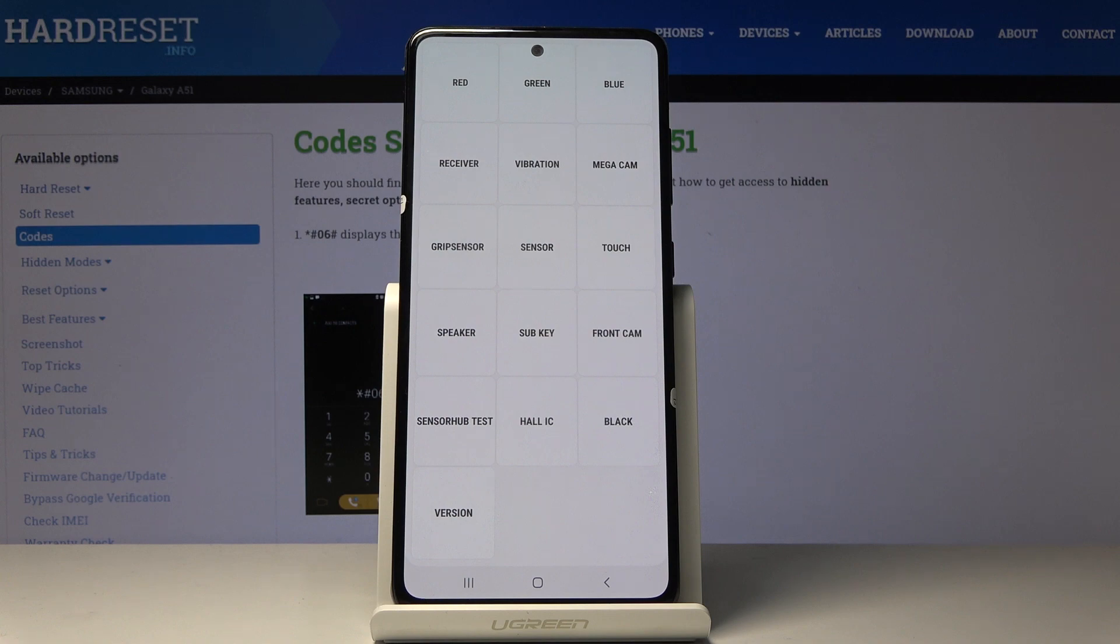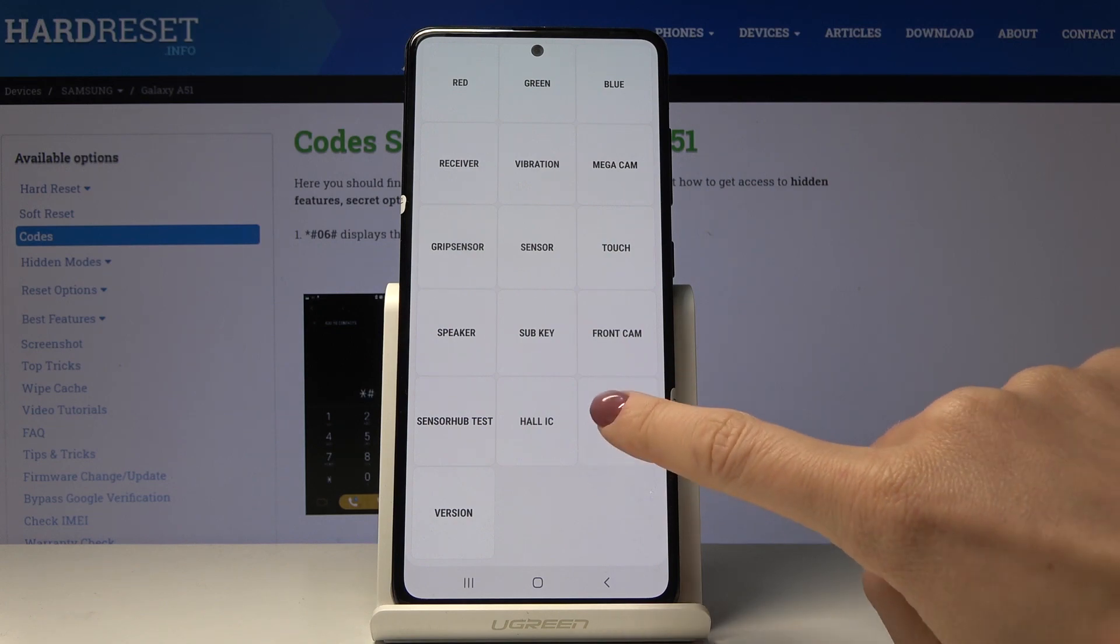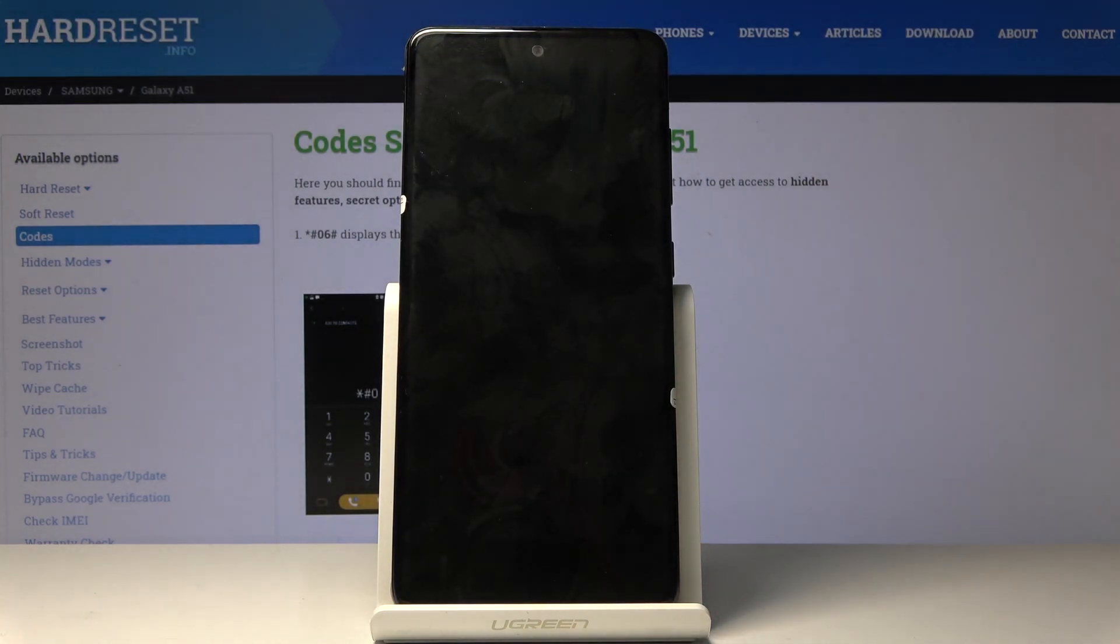And then you can also check sub key, front camera, sensor hub, HW I2C. Black is also for display so let me show it to you. As you can see it's working properly.